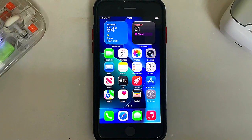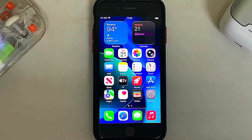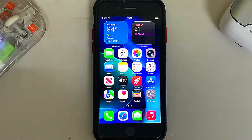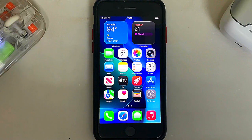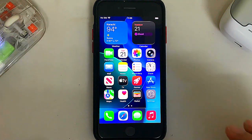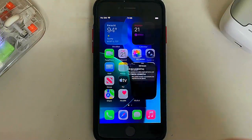Greetings and welcome to this brand new video. In this video I will show you what's new in iOS 26.1 beta 4 for all of your supported devices. There are at least six new changes which I will discuss one by one.